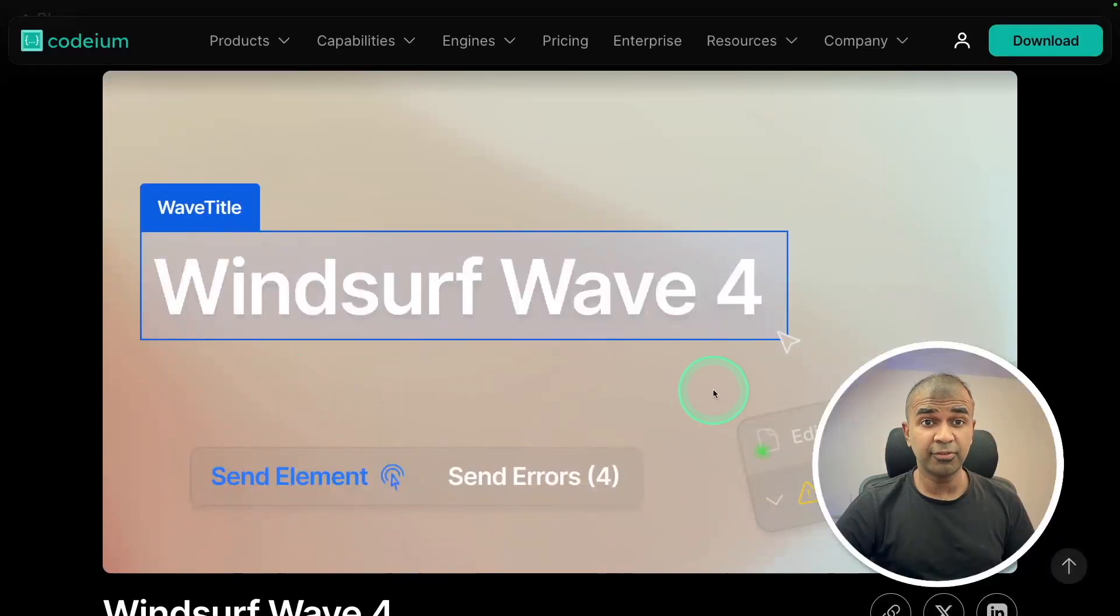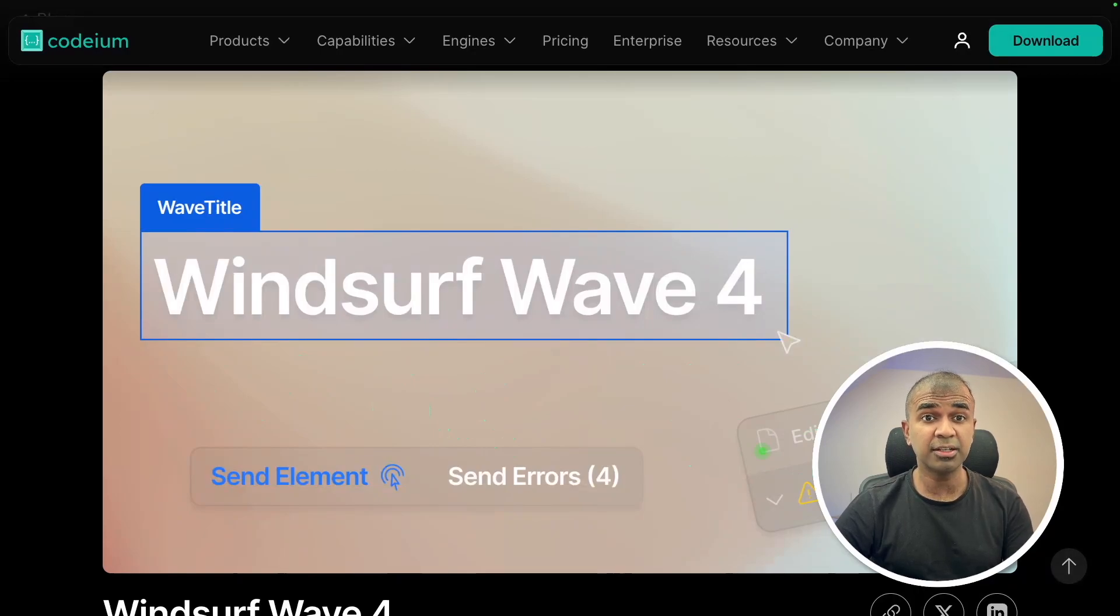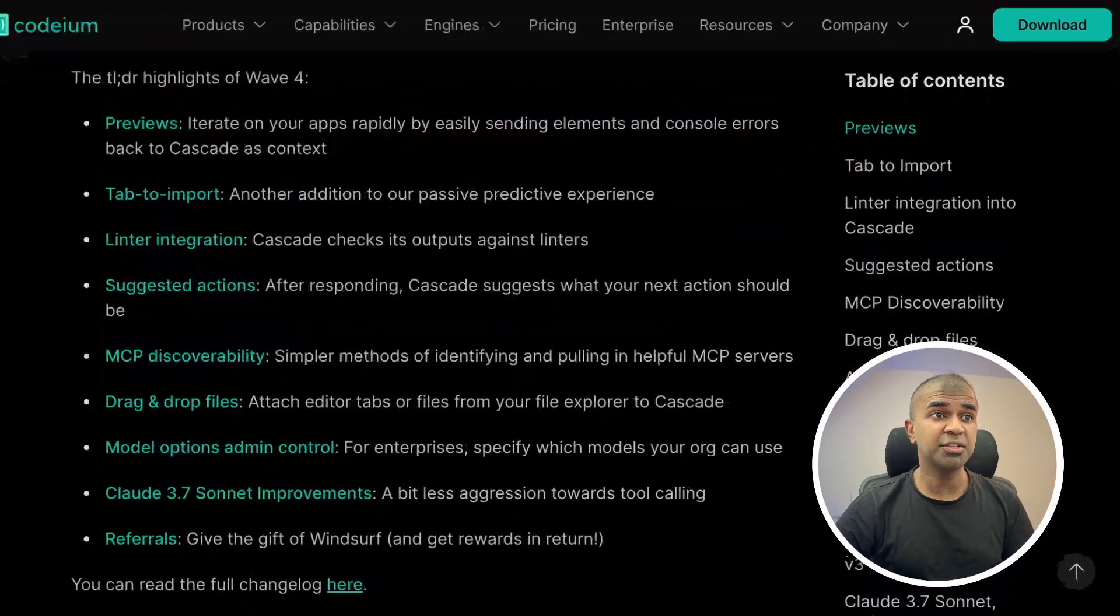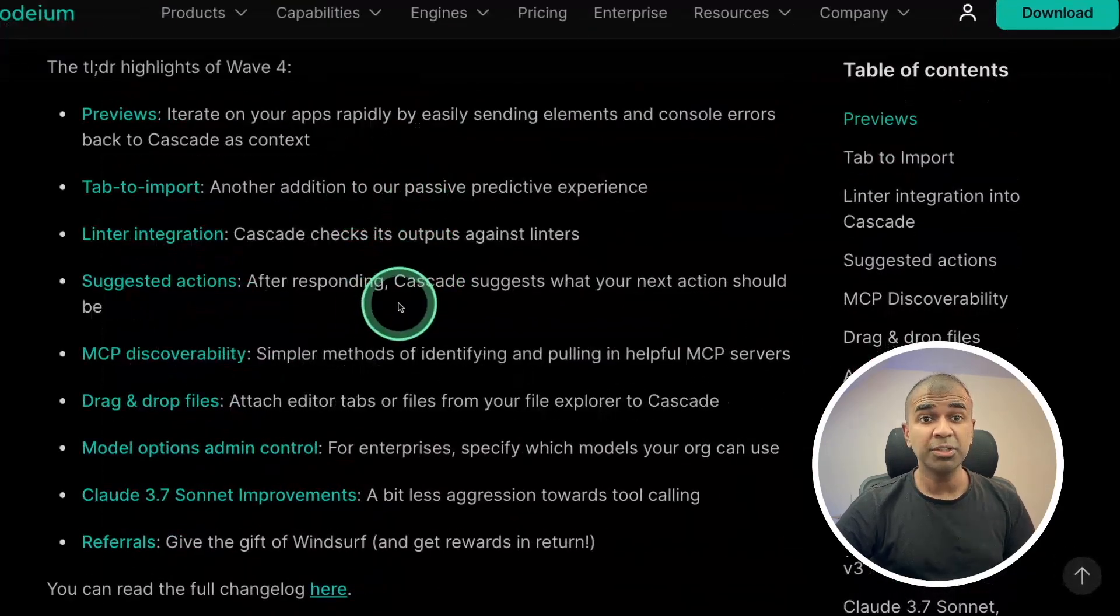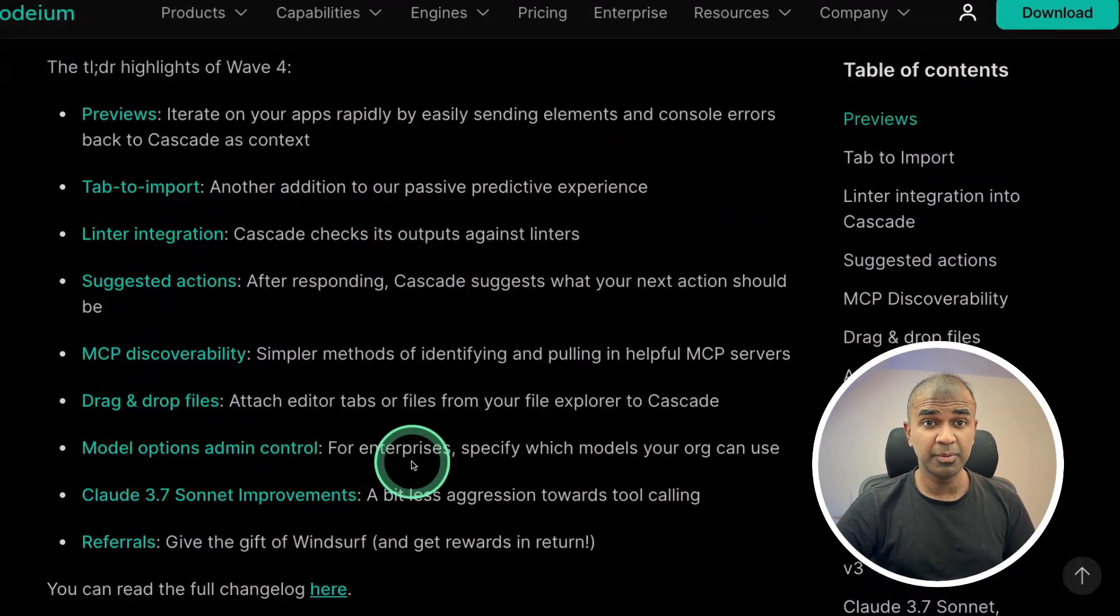Windsurf Wave 4, the latest update from Windsurf, and it's one of the huge updates, beating Cursor in regards to various features, and how this compares with both Bolt.new and Lovable.